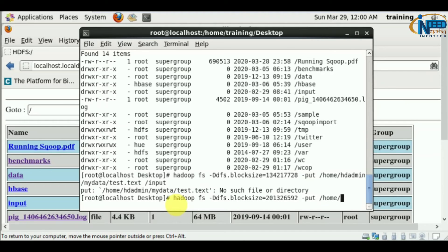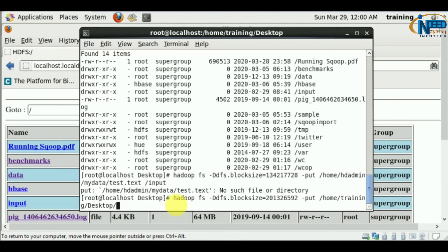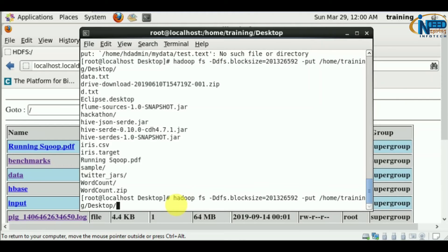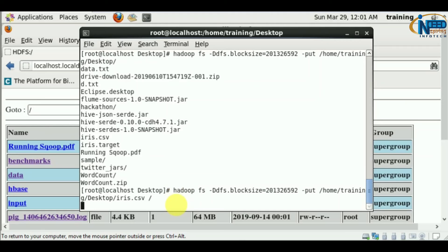We'll upload a file from /home/training/Desktop. Let's add iris.csv to /. The block size I've given is...